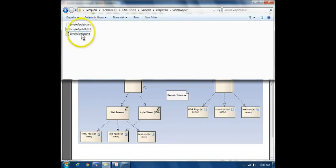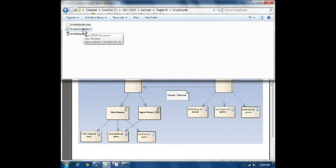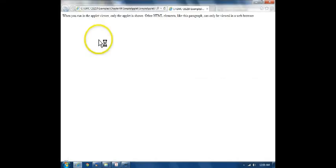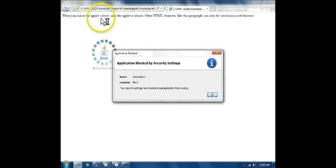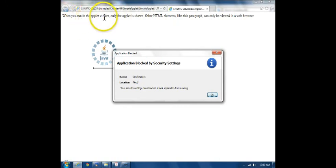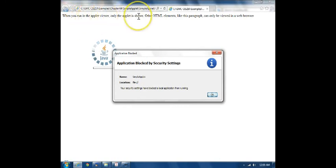I'm going to try to run the HTML page locally on my machine, and it brings up a browser. My page has in it this text. It says, when you run in the applet viewer, which we'll look at in a minute, only the applet is shown.